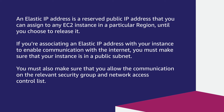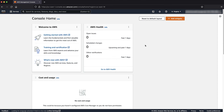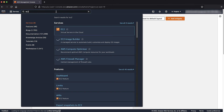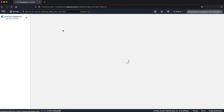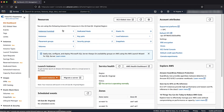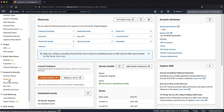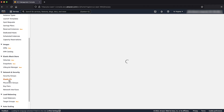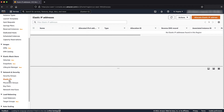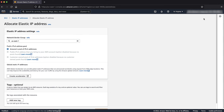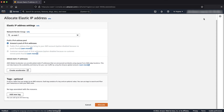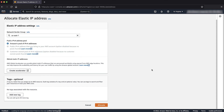Let me walk you through the process. After logging into the AWS management console, navigate to the EC2 console. In the navigation pane, choose Elastic IP. Choose Allocate Elastic IP Address. Accept the defaults and choose Allocate.